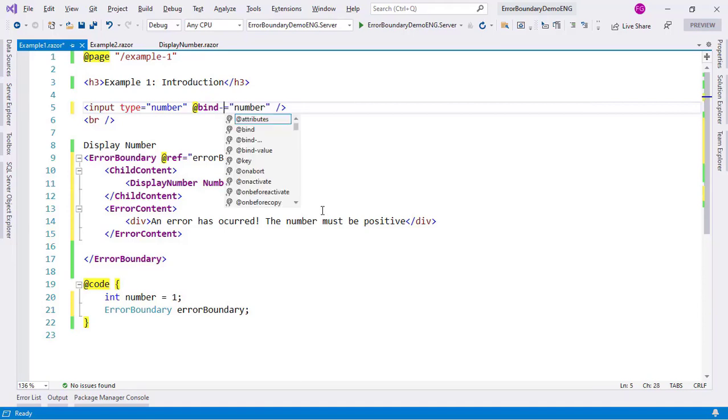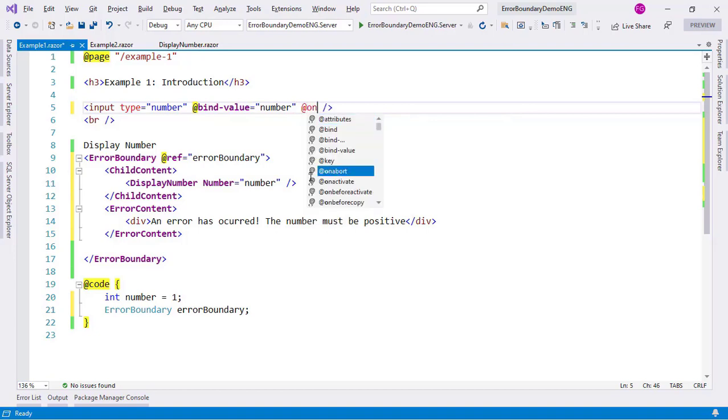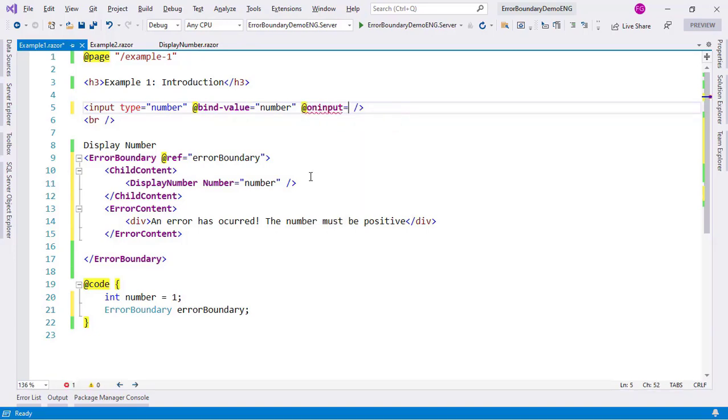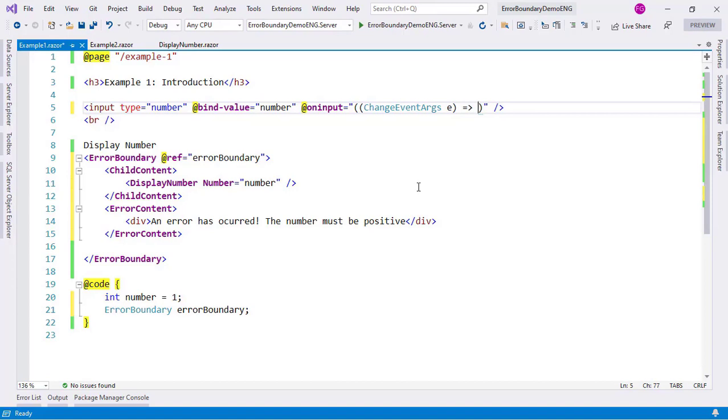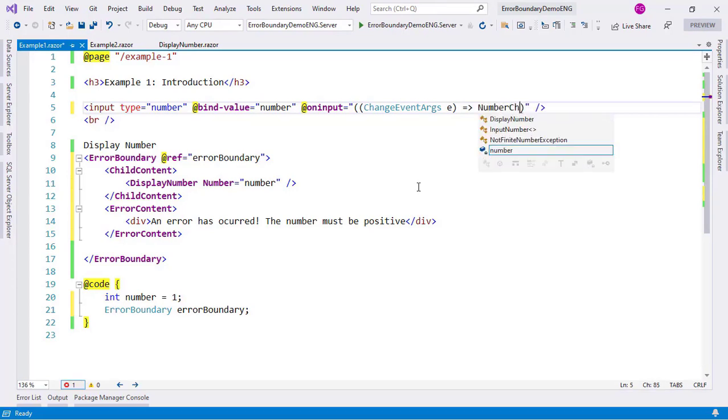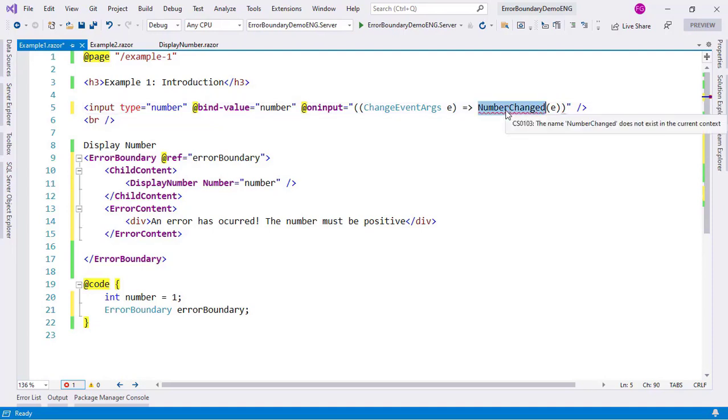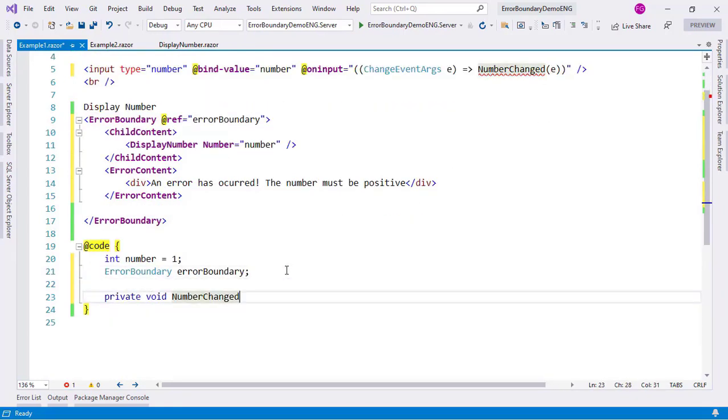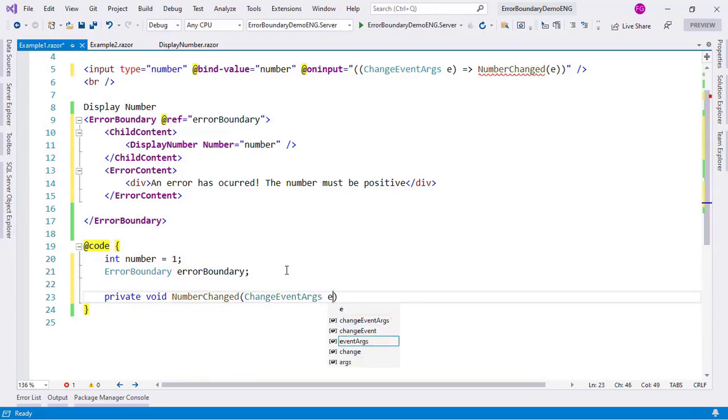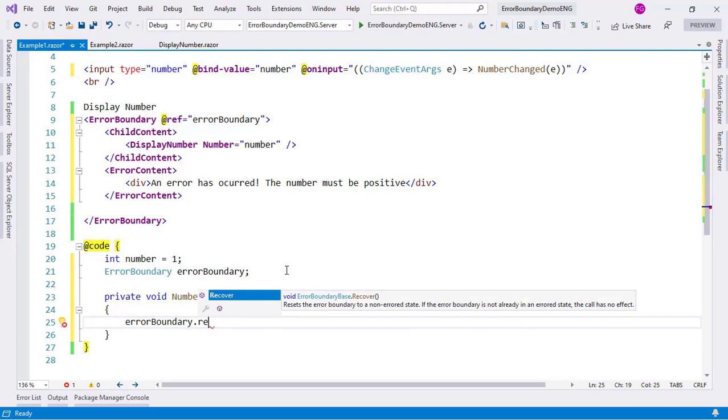So first what I need to do is change this bind to bind-value, and then after that I will say oninput and here I will use a lambda expression. So I will say here ChangeEventArgs e lambda expression number changed and I'll pass the ChangeEventArgs. Now I will create this method right here: private void NumberChanged ChangeEventArgs e. And then here I will say two things: the first one is going to be errorBoundary.Recover.